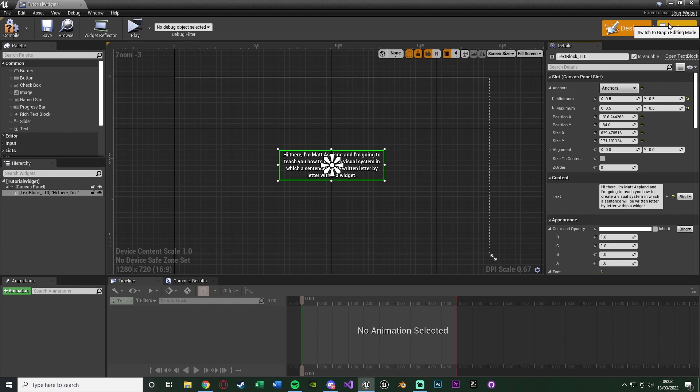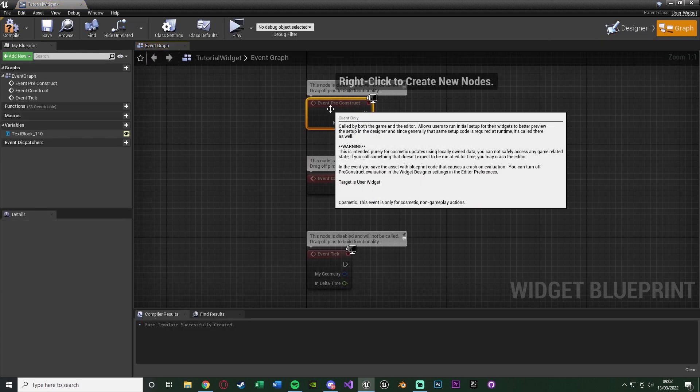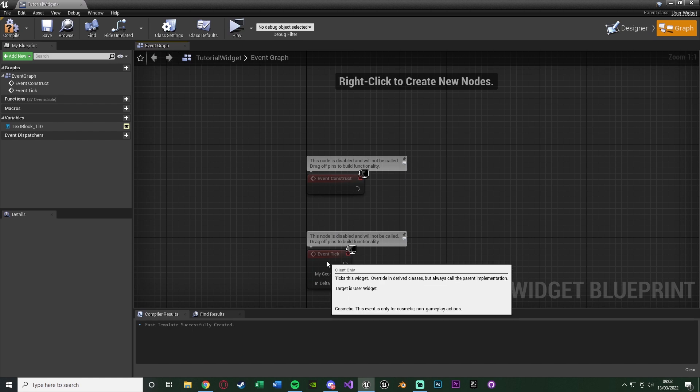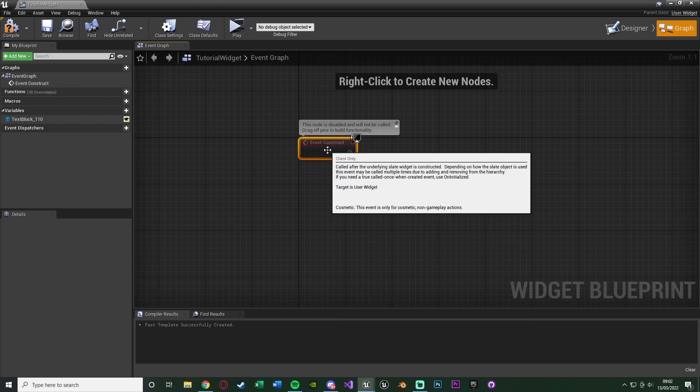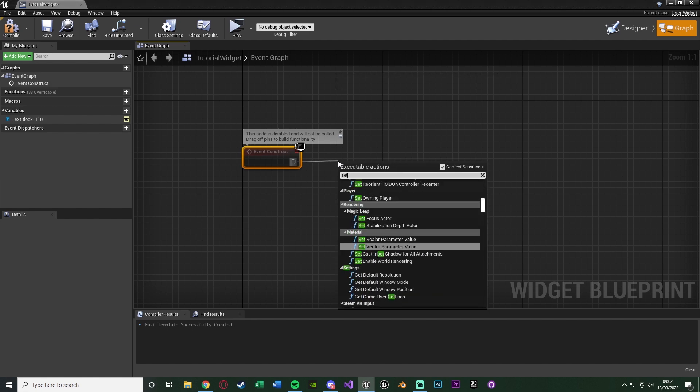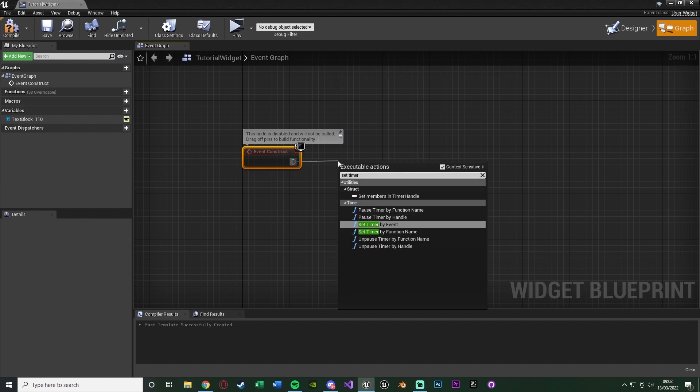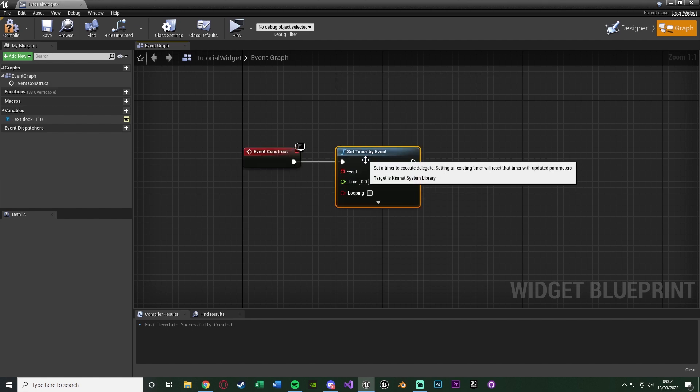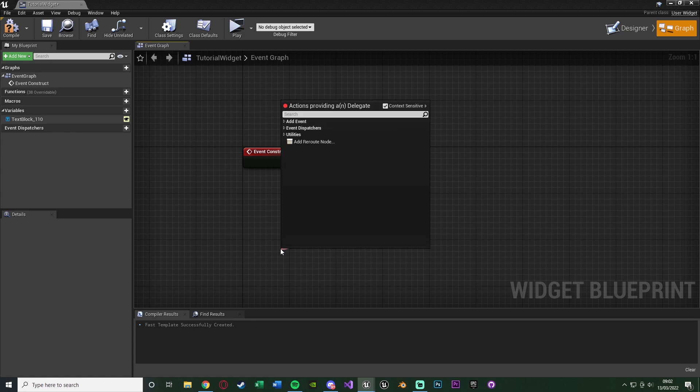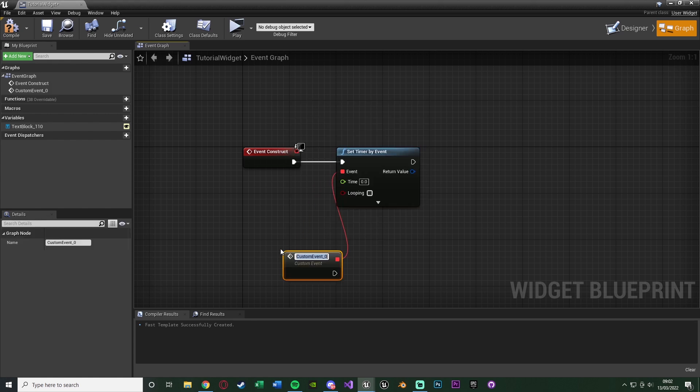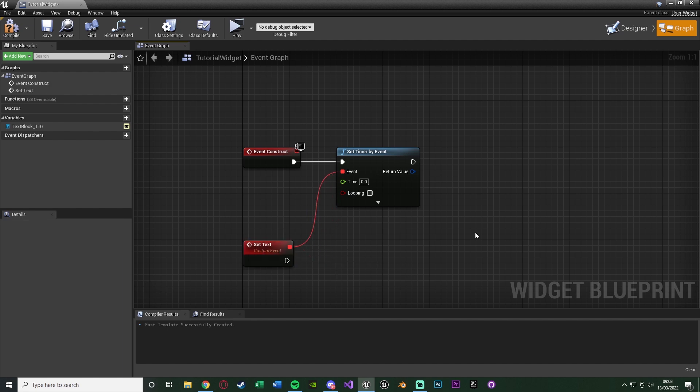So now we're going to go over to the event graph and delete event preconstruct and event tick, as we just want to use event construct. Out of event construct, what we want to do is set timer by event, like so.